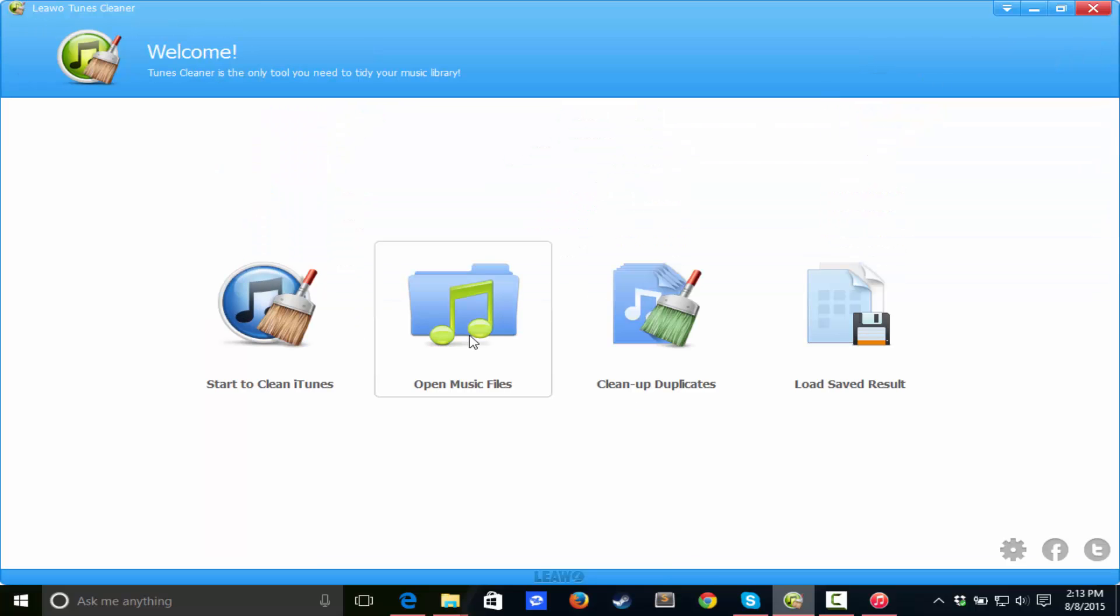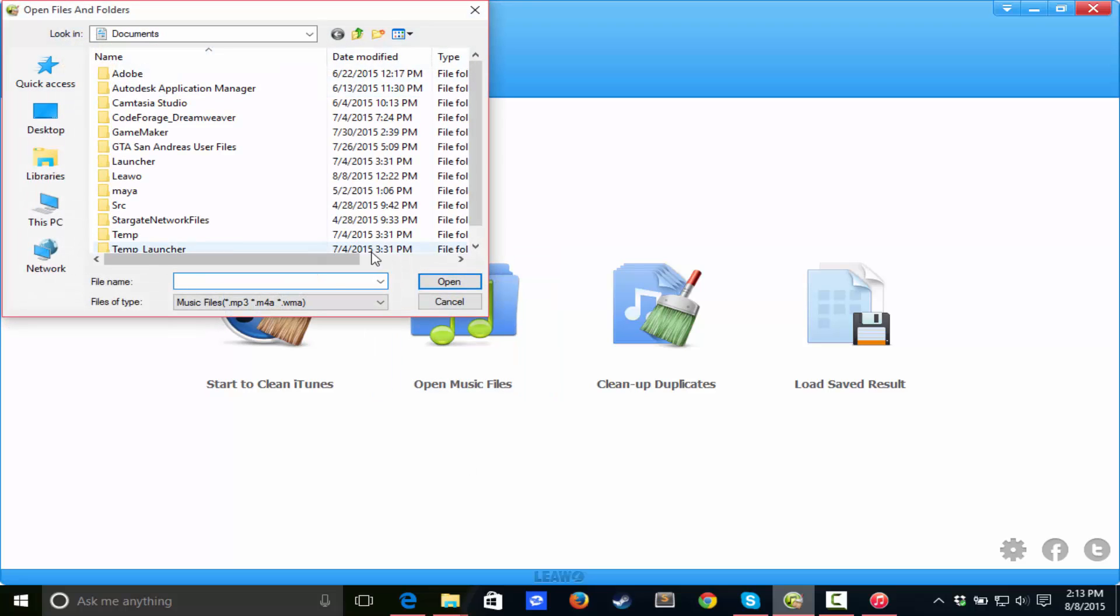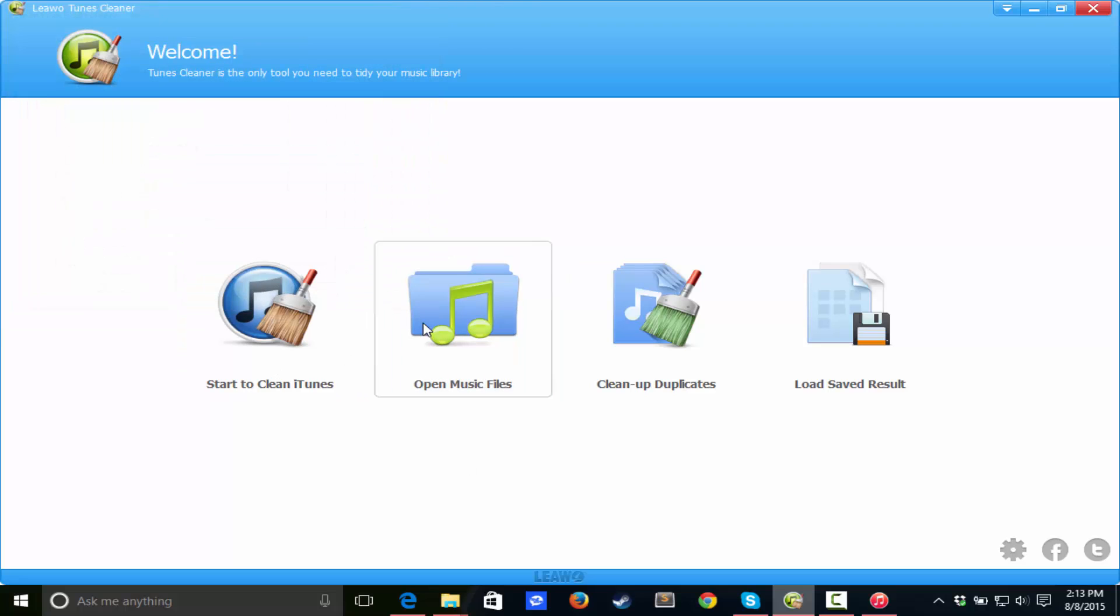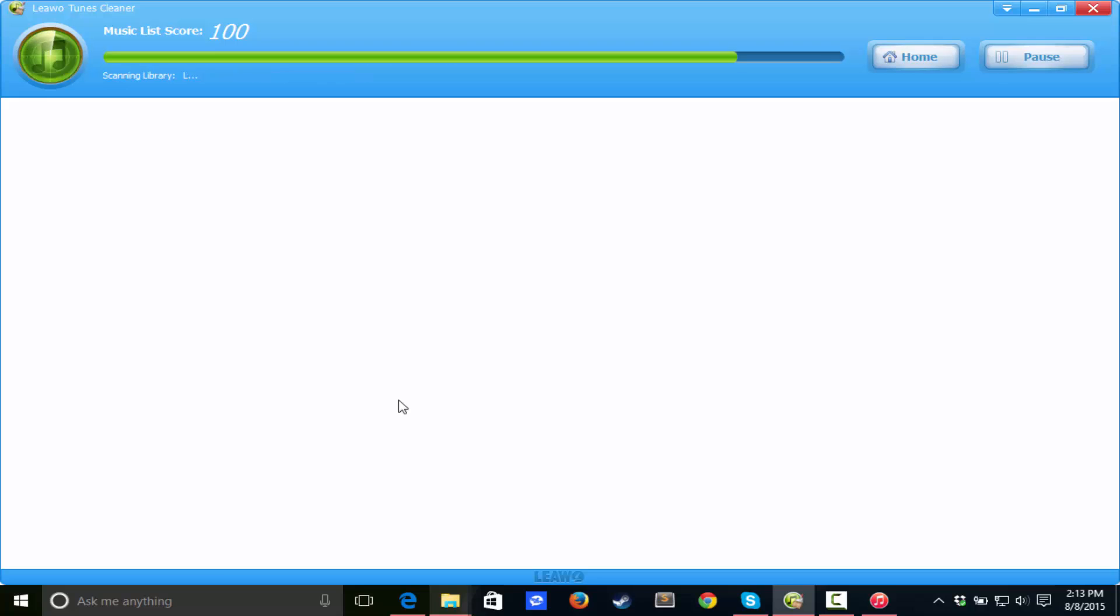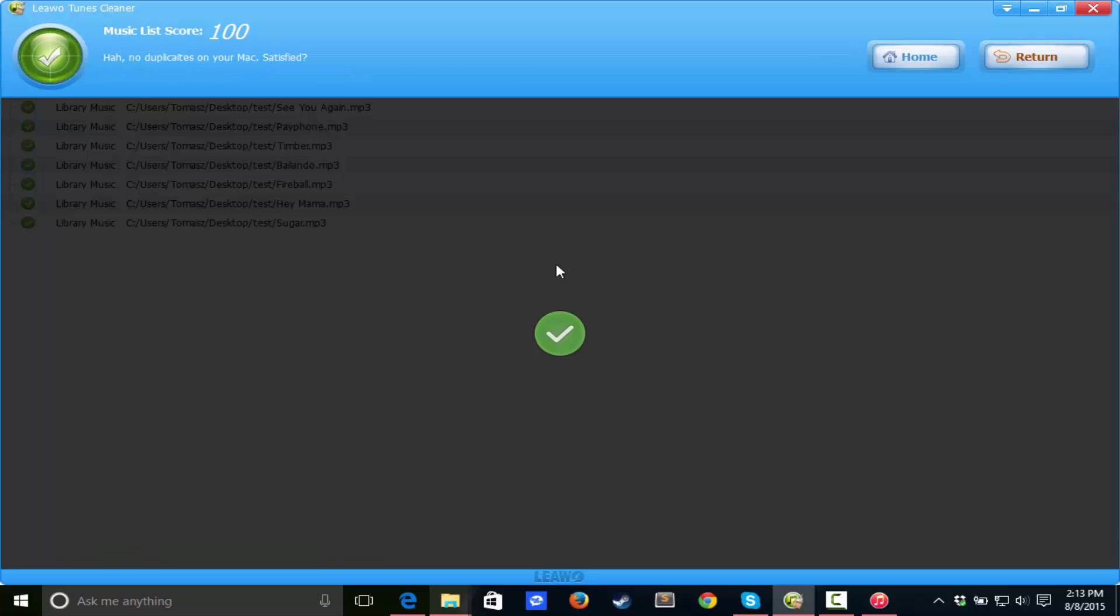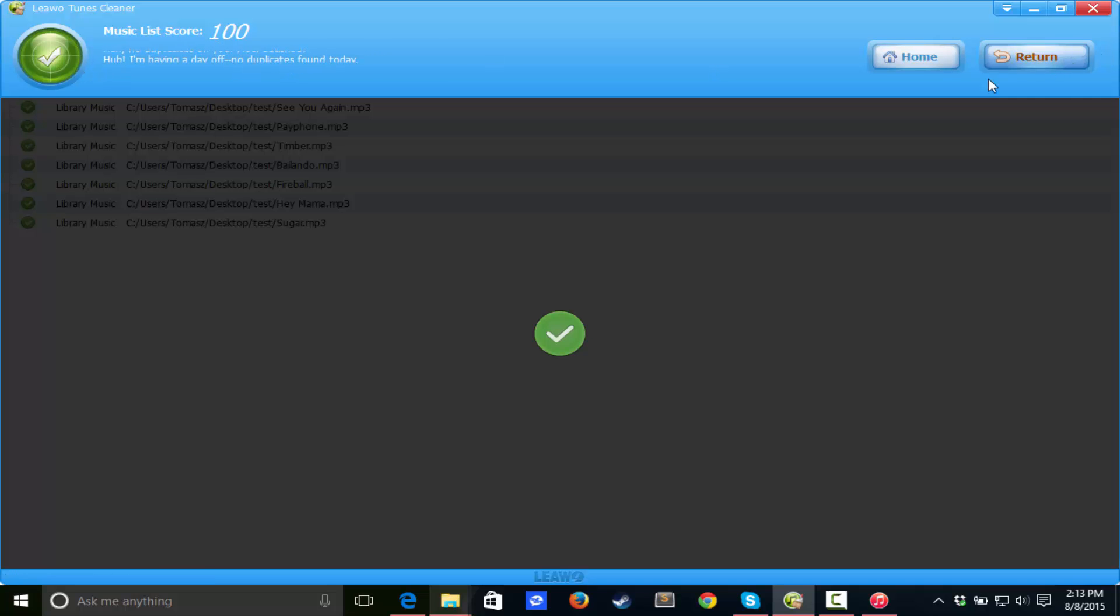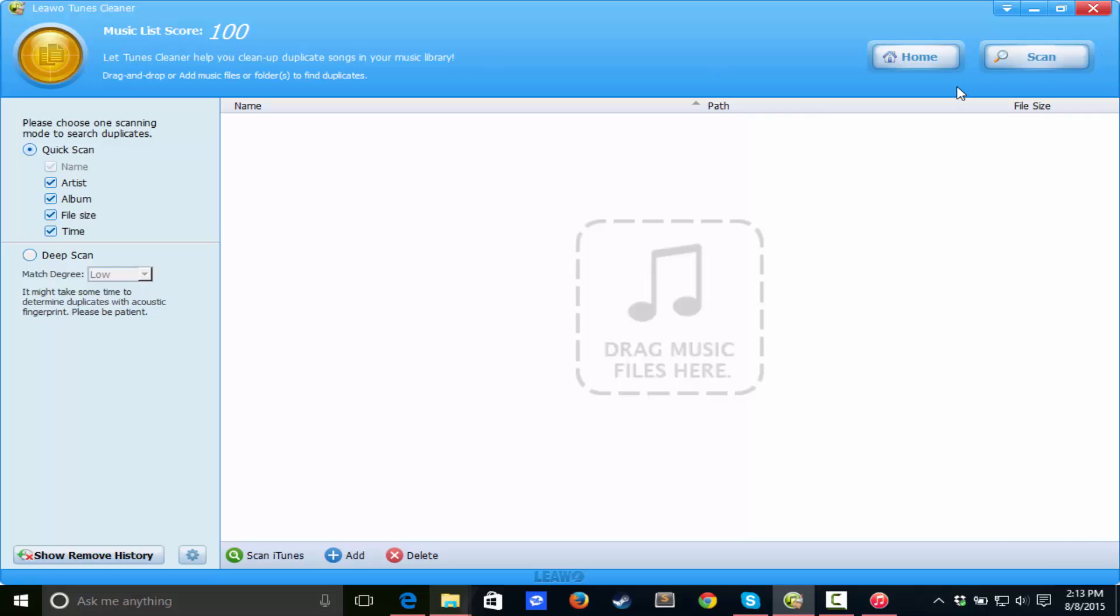Start to clean, open up music files. So we can open up individual music files, and we can do the exact same thing to them that we did to the iTunes. We can also clean up duplicates. We can scan iTunes. So no duplicates were recognized, so that's good.